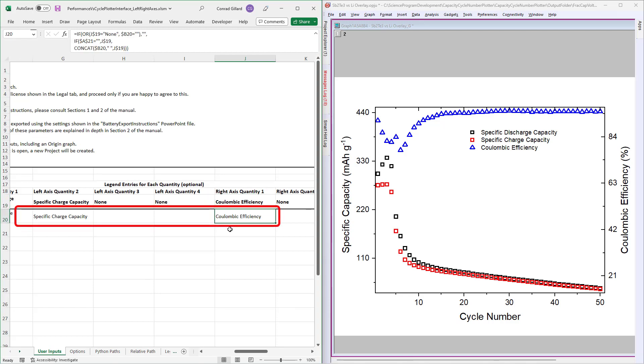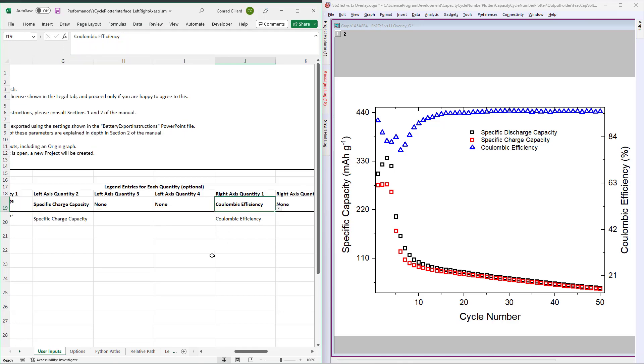The legend entry cells contain a simple Excel formula, so they will auto-populate. However, you may overwrite these if you prefer. Next, specify the abbreviated project name.